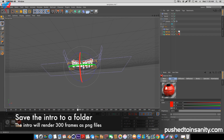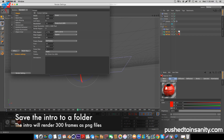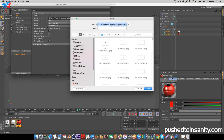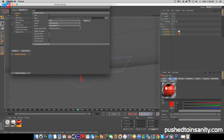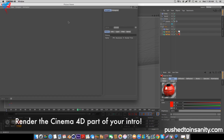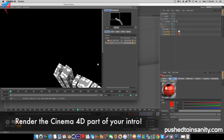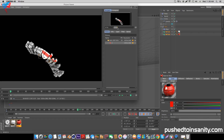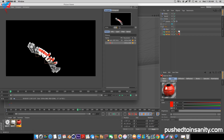Once you guys have edited your text and your color, go to your render settings and save your intro to your own folder. This is going to be rendering your intro in PNG format, so it's going to render 300 frames of your intro as PNG files. Make sure to save your intro to your own folder, and once you do that, you can start rendering out your Cinema 4D Party intro.